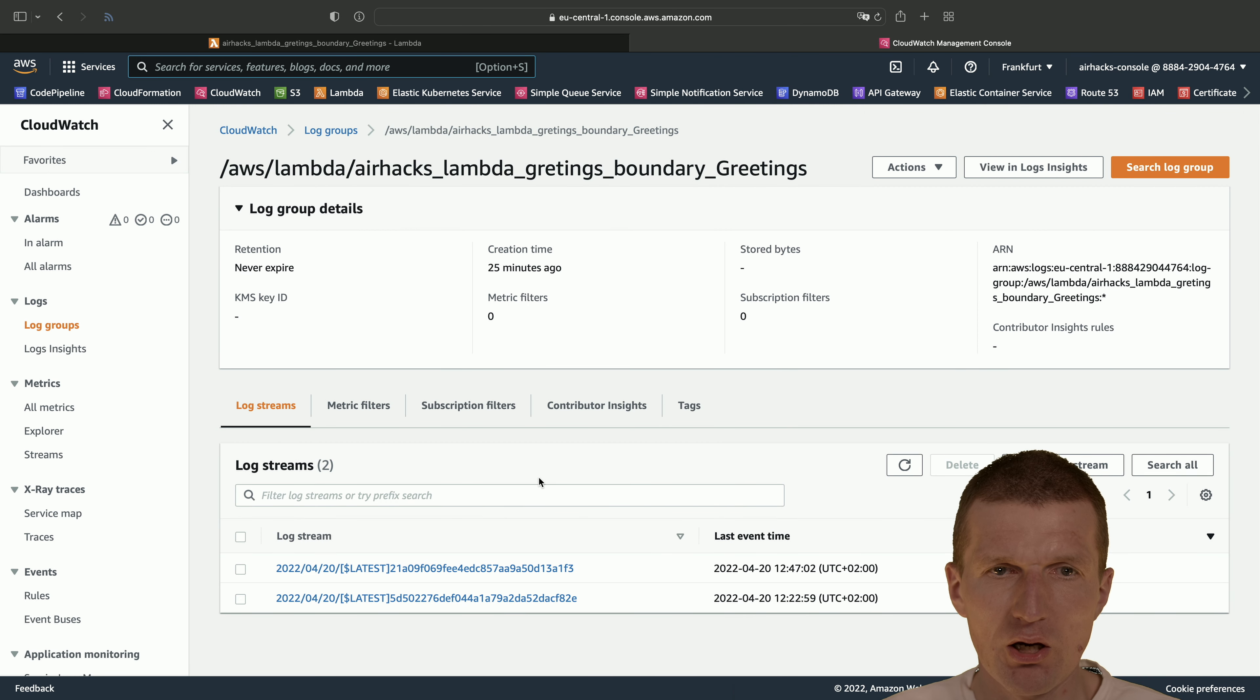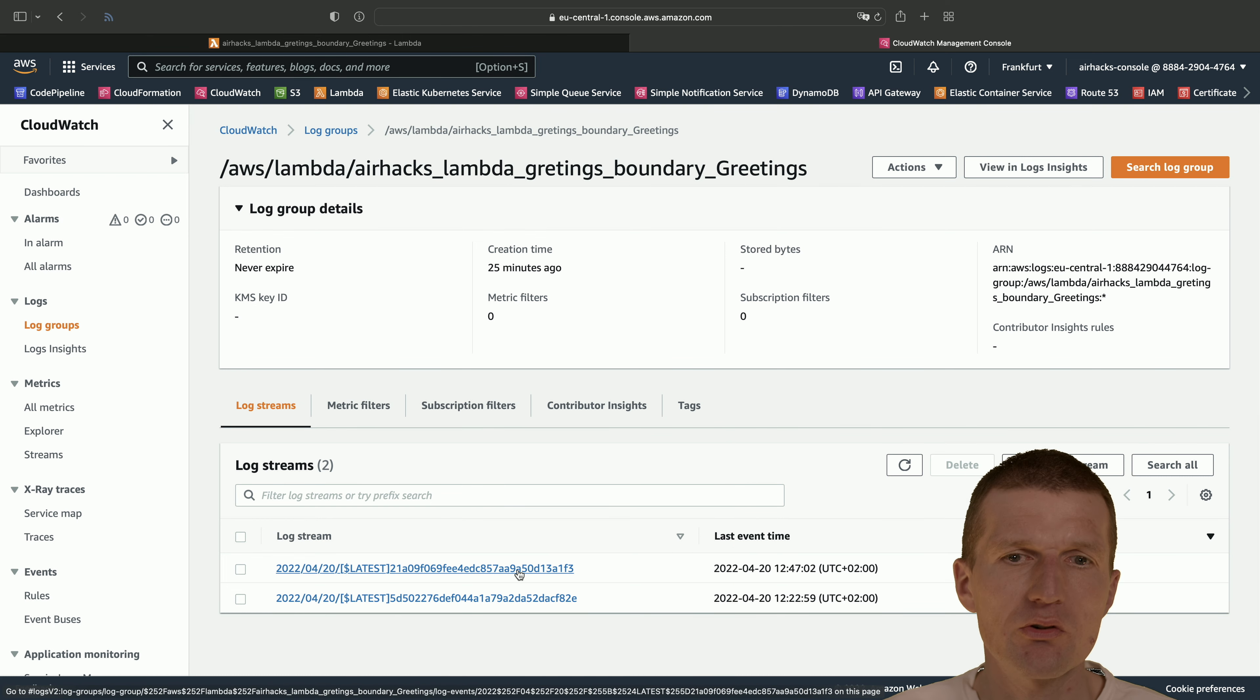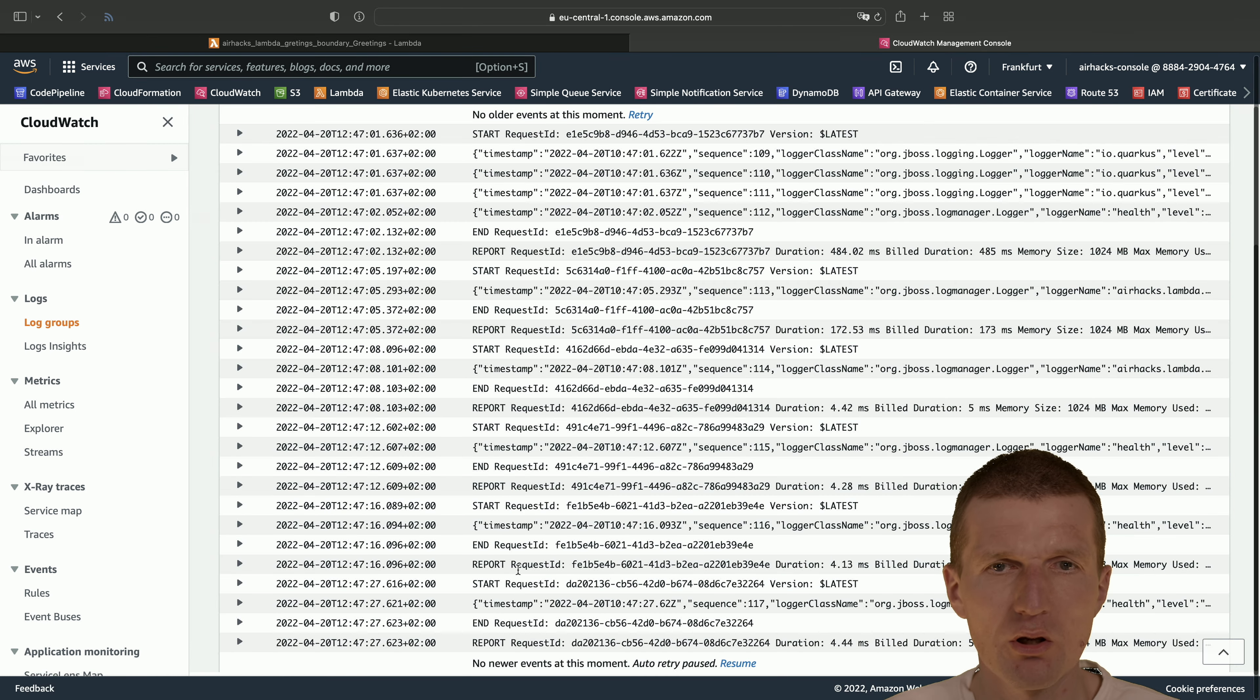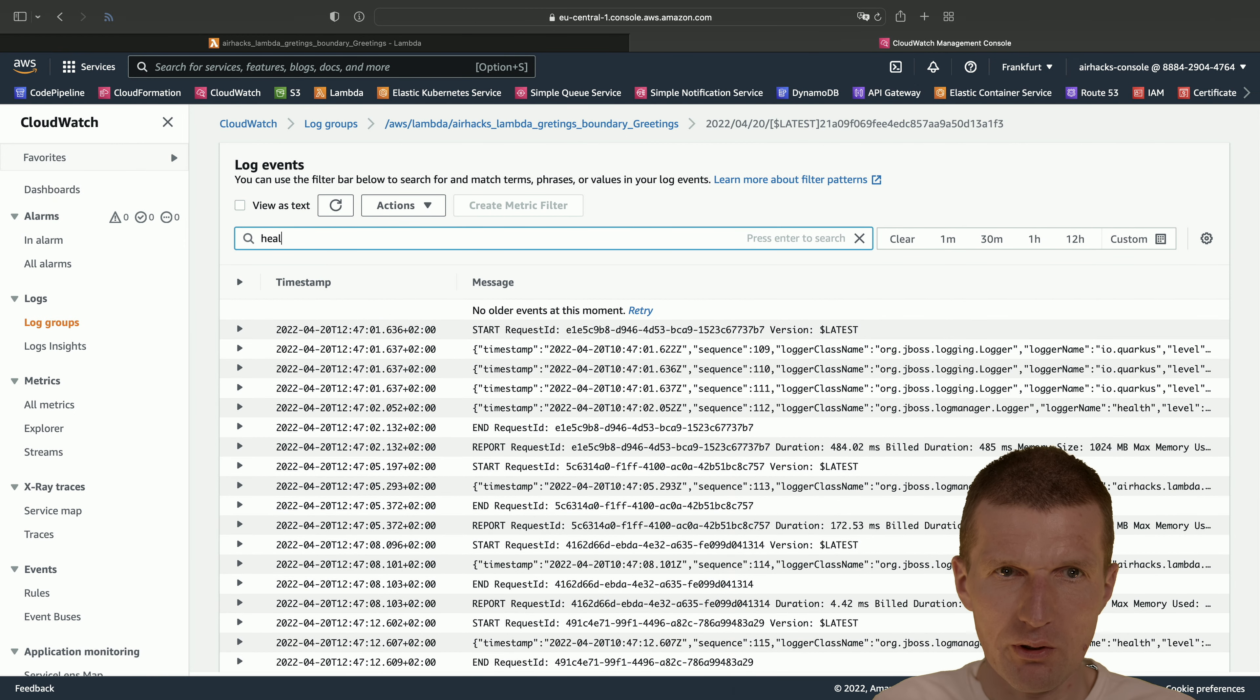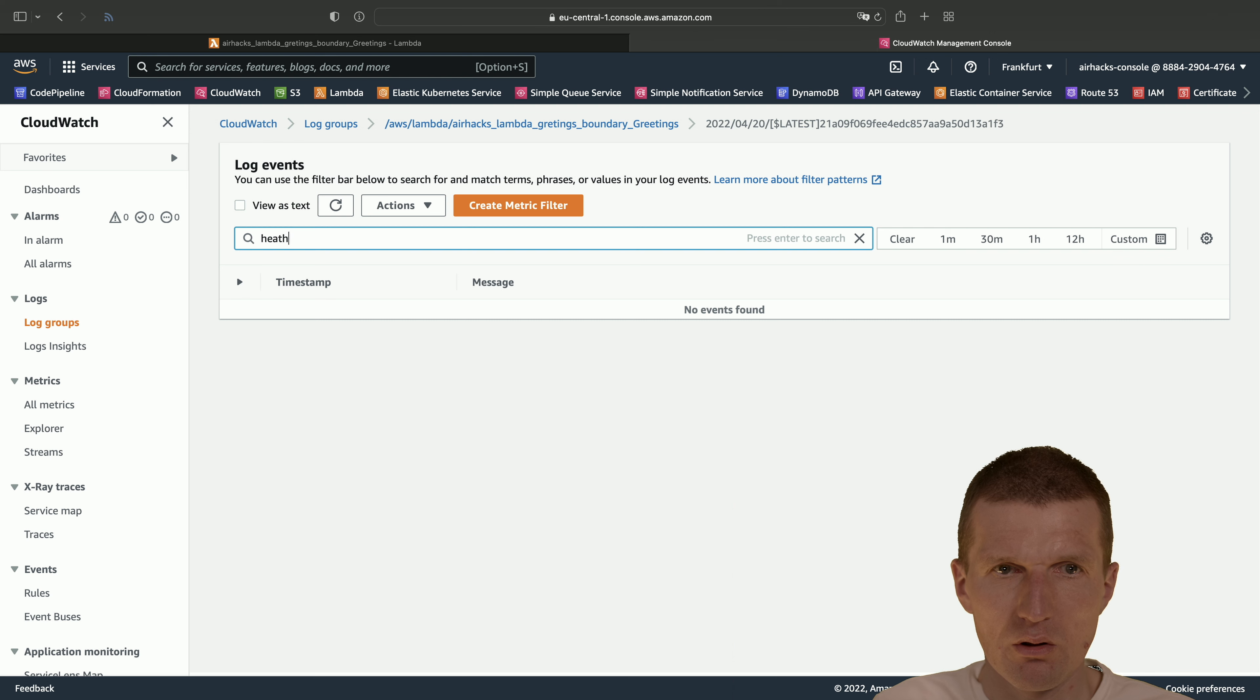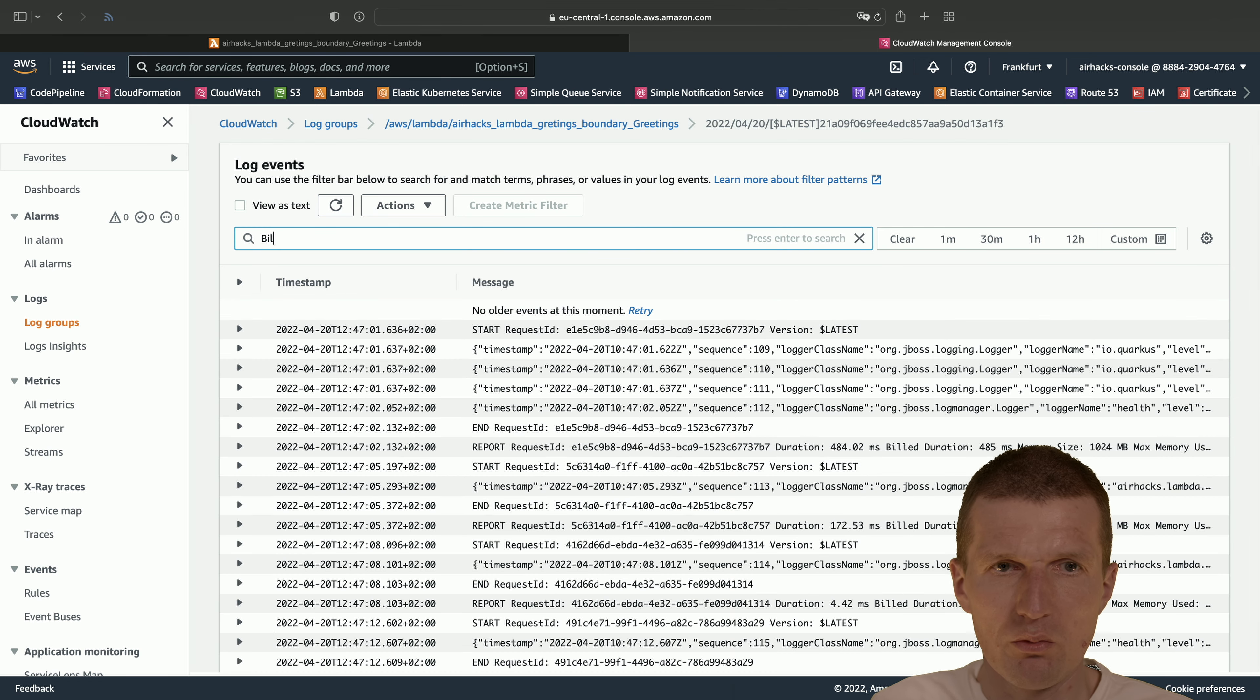Check out the log group. And this is now the time from now. This is the recent log. And I think it was health, right? Health or build.